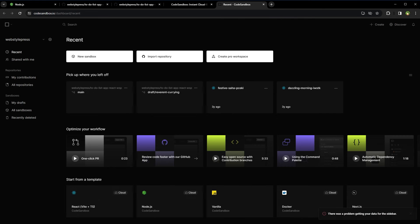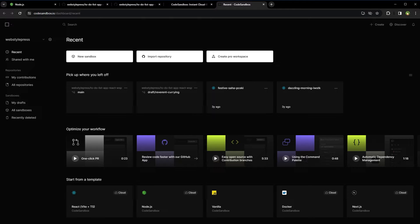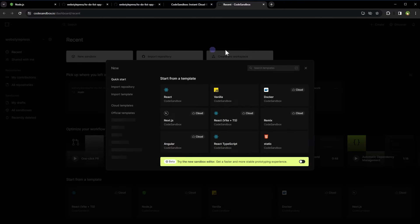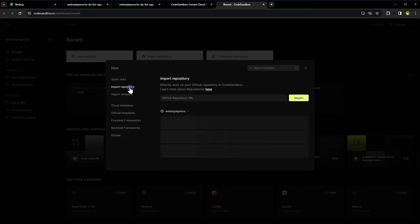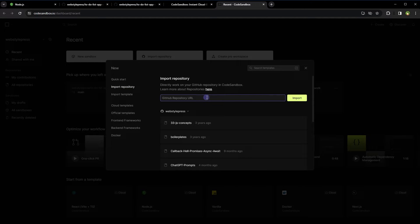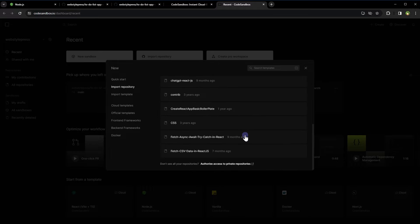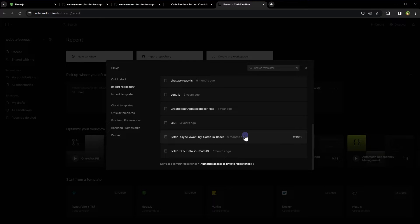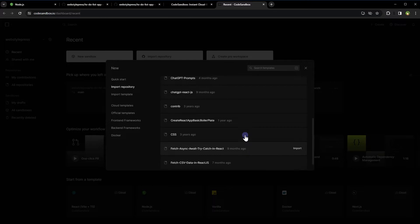After you're logged in, the dashboard page will open. Click New Sandbox, select Import Repository. Provide the GitHub repository URL or select from the list below if you logged in using a GitHub account.